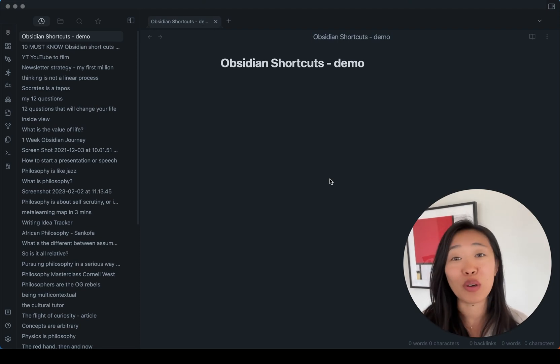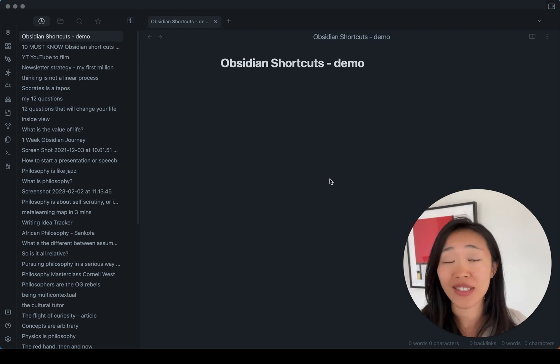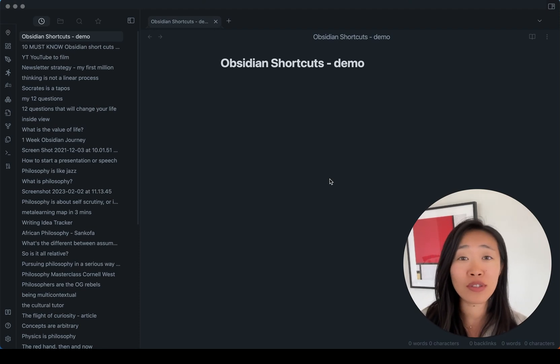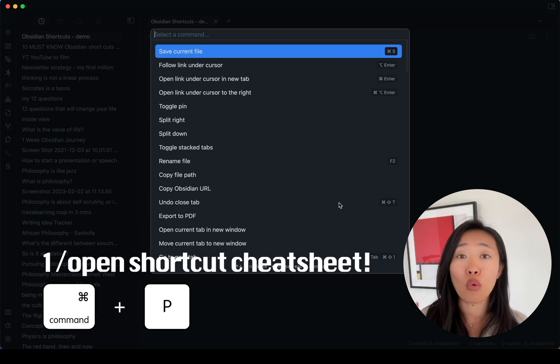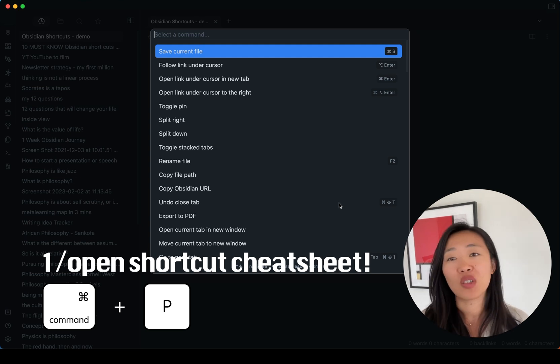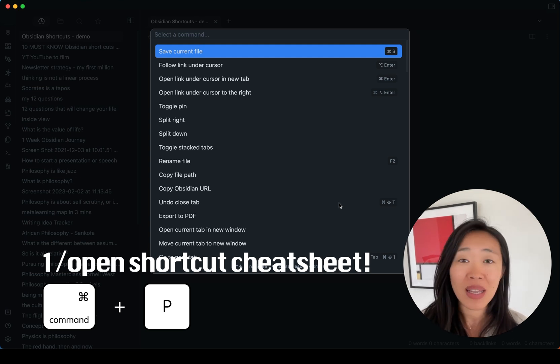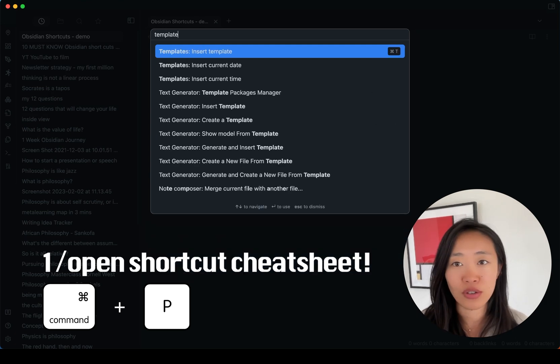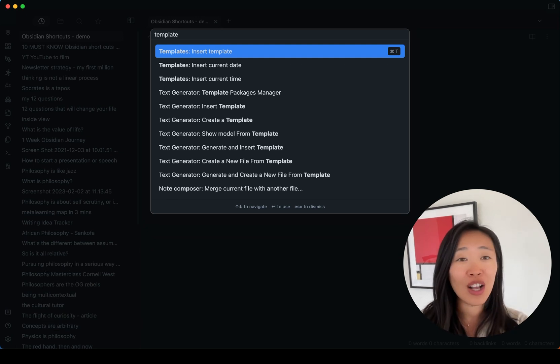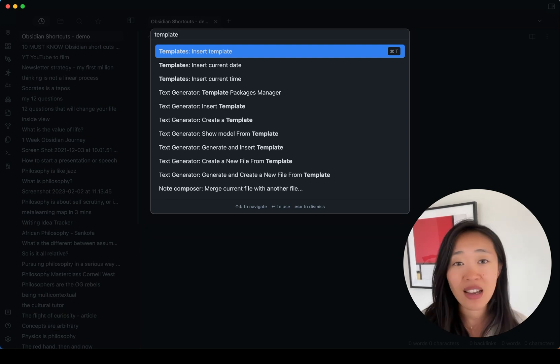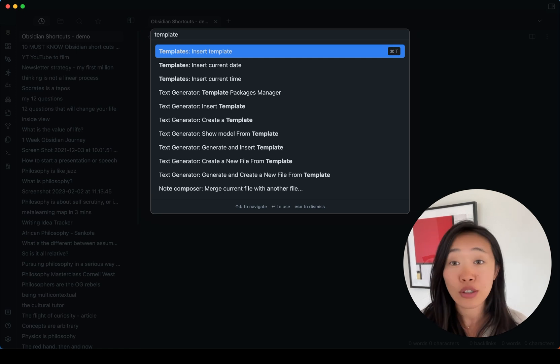If you can't remember a shortcut in Obsidian, all you have to do is press Command or Control-P. This will bring up the command palette and you just have to search whatever it is you're looking for. Let's say we want to insert template. It tells us right here the shortcut is Command-T. We can also press Enter to get the template.